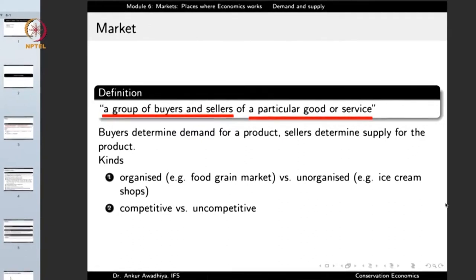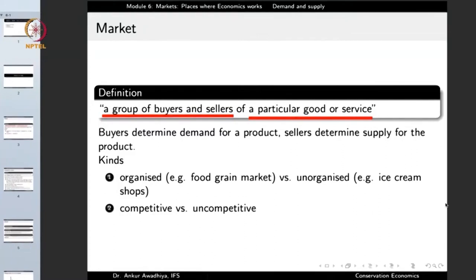Buyers determine the demand for a product and sellers determine the supply for the product. Buyers are those who want to purchase the products, so they create demand. The more the number of buyers, the greater will be the demand. Similarly, sellers determine the supply because they are the suppliers of goods and services. If there are more sellers or each seller supplies more, the supply in the market will go up.